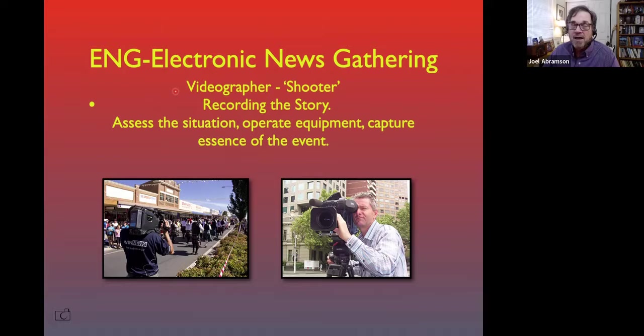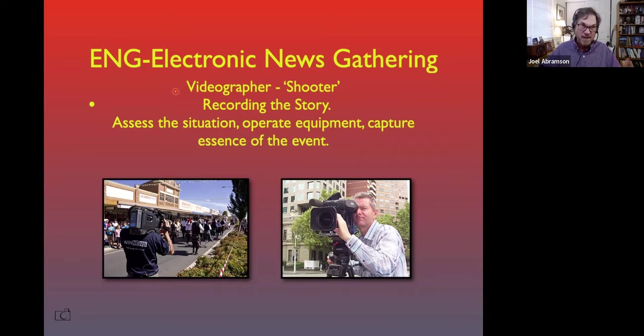A lot of times you'll see shots of somebody reporting about a school board meeting and they're outside of a school. The school's lit up because they've got street lights, but nothing's going on at school. But they want to set up outside of the school because they want to talk about issues that were happening in school board meetings. Sometimes you choose a background that doesn't make much sense because nothing's going on there, but the background actually helps tell part of the story.